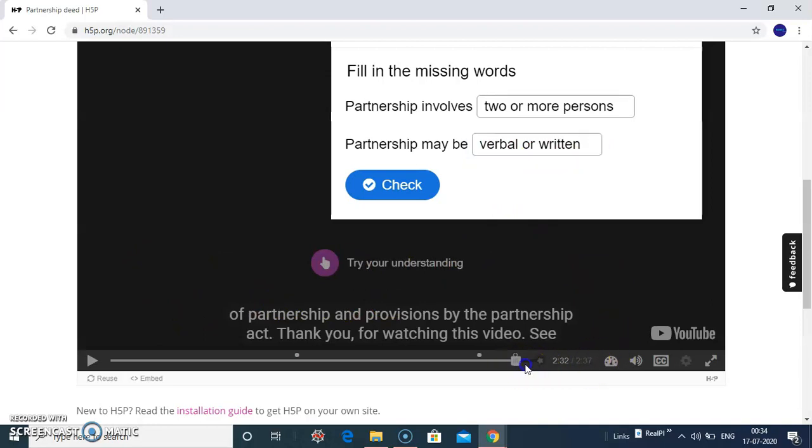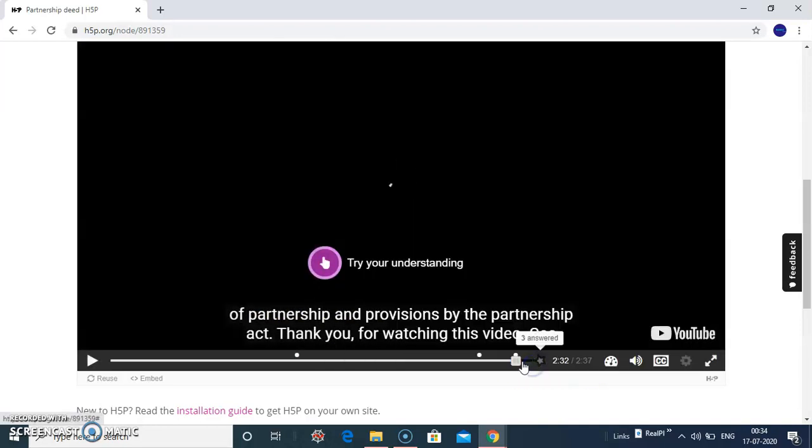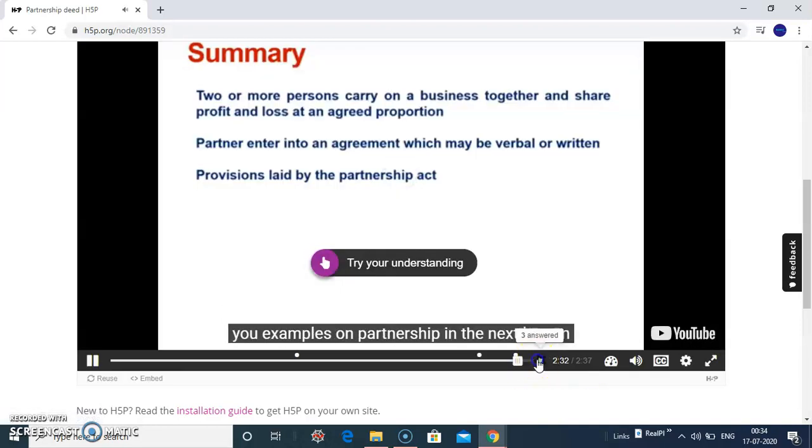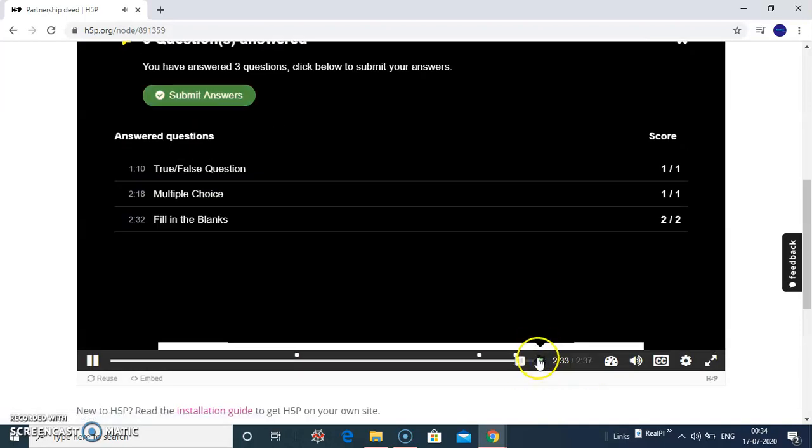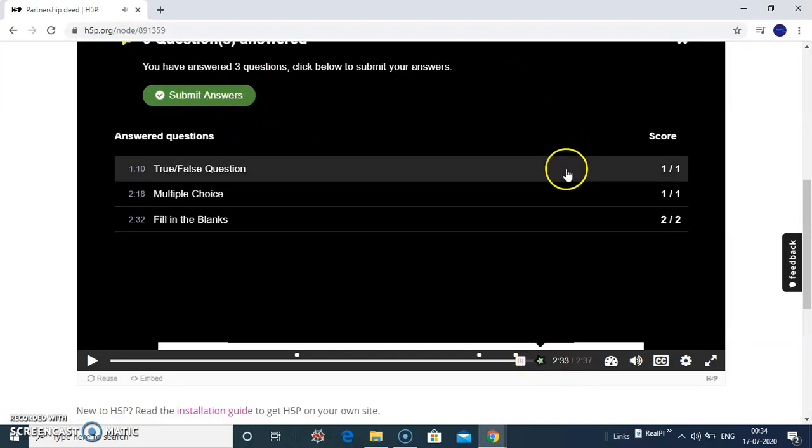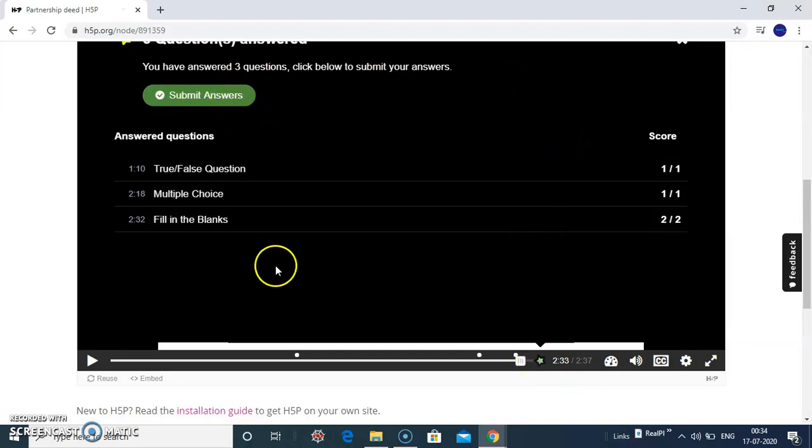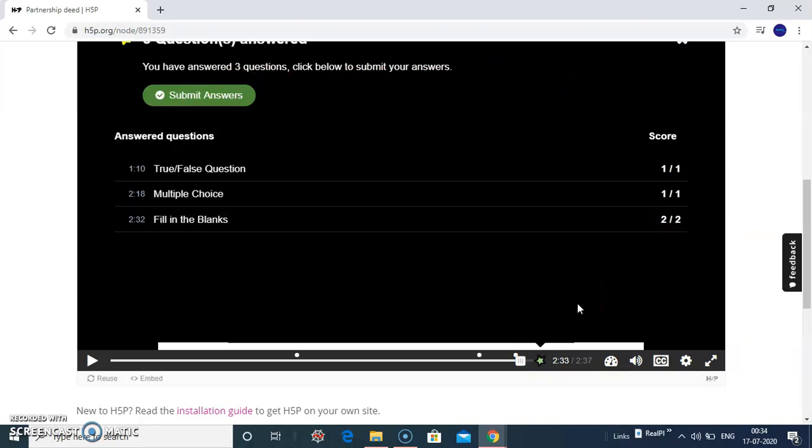And finally, you can submit. You can see the summary of your questions and results. Thank you for watching this video.